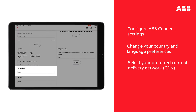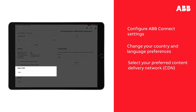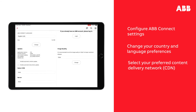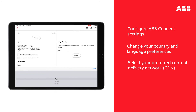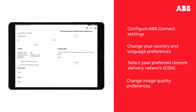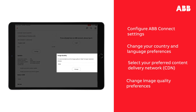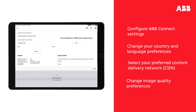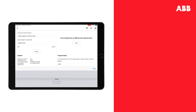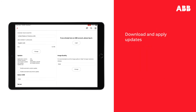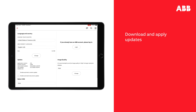You can select your preferred Content Delivery Network or CDN here. It is recommended you select Auto. You can change image quality preferences here — select Auto to ensure you get the optimal quality versus display speed ratio. When an update is available, you will be able to download and apply it here.